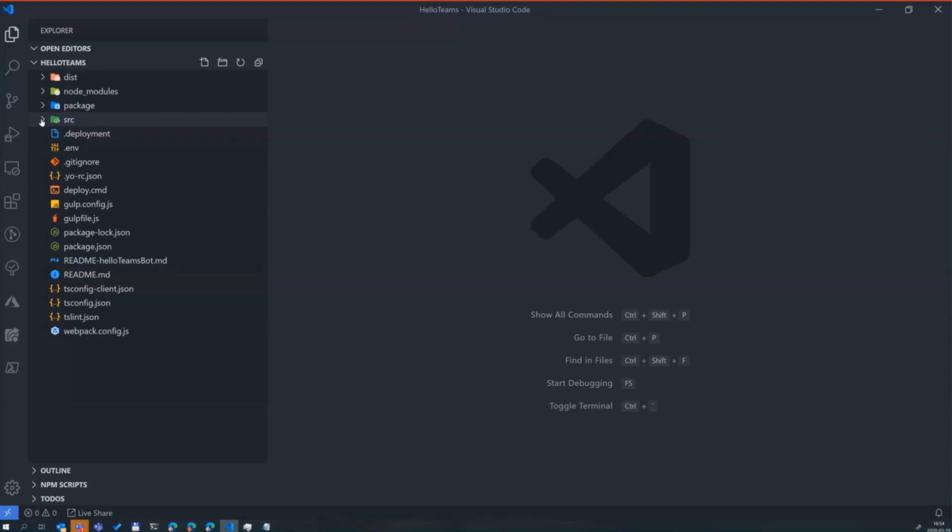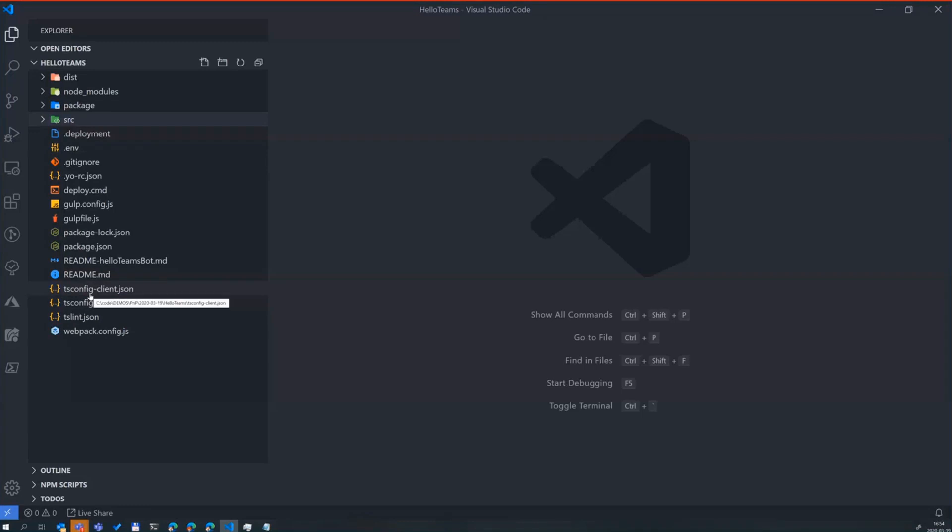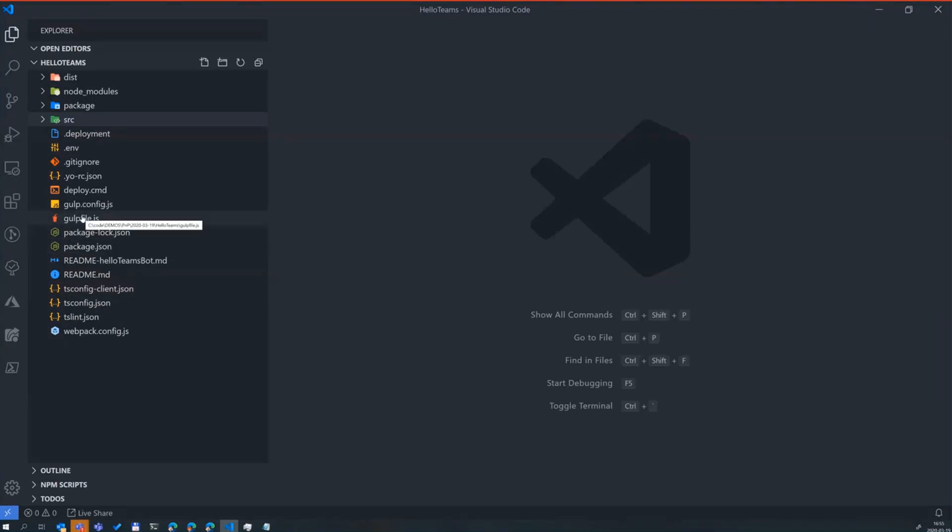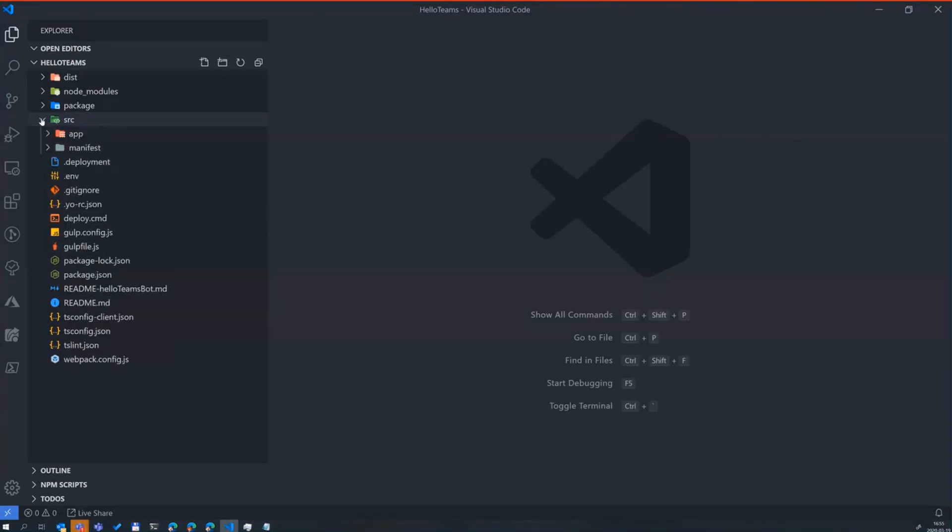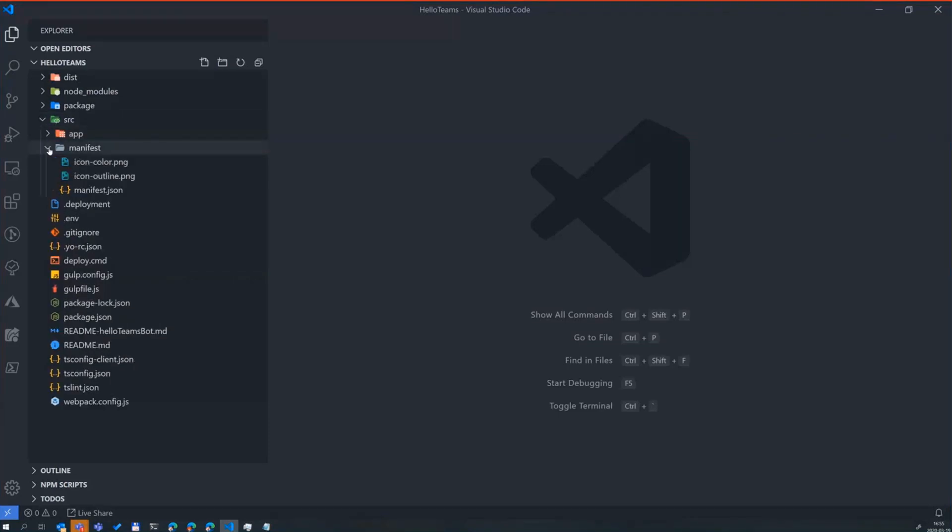One thing that might be confusing if you're coming from the SharePoint world is that we use TypeScript both for the server side and client side components. That's why you see two different tsconfig files here, one which is used for client side and one is for server side. The same kind of thing in the webpack configuration, one for client side and one for server side. Under source, depending on what I scaffolded out, of course, I get the manifest.